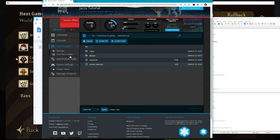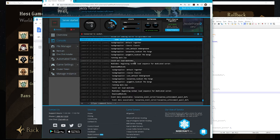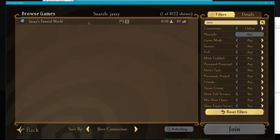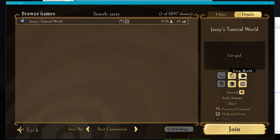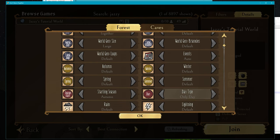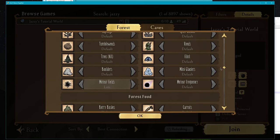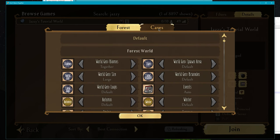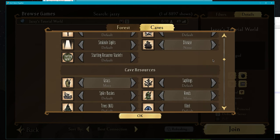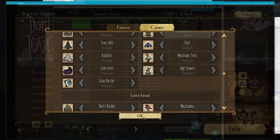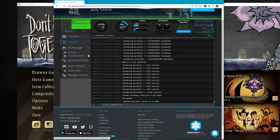Both save folders deleted — fire the server back up and it will generate a new world. Let's go to Browse Games in the client, search for Jazzy, click View World, and confirm the overrides went into place. Day type: Only Day; Lots of Wildfires; Disease set to None — looks good. The caves generated successfully with the proper overrides. Your world gen options are now customized and you can start playing.